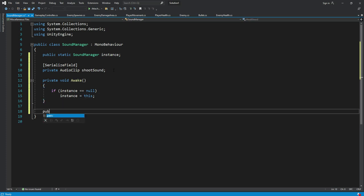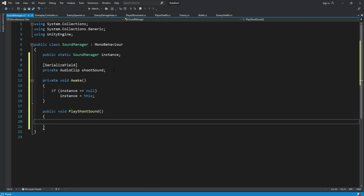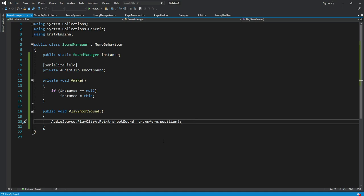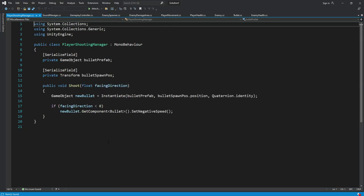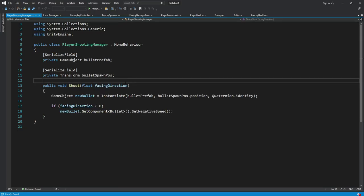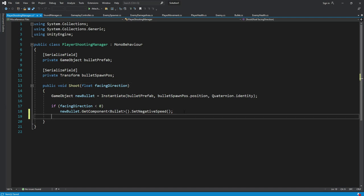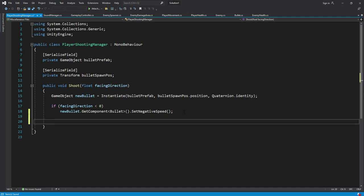After this right here we will create a function, public void play shoot sound. Then in here we will say audio source dot play clip at point, shoot sound, transform dot position. Now we need to open up the shooting manager script. And after every bullet is spawned, we will add a sound to that bullet.